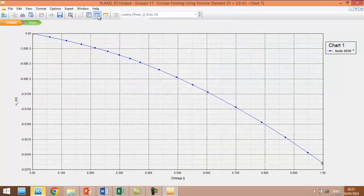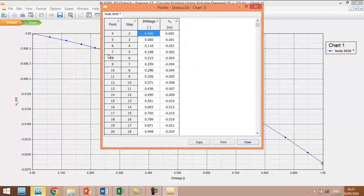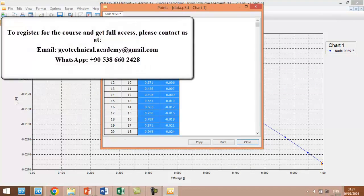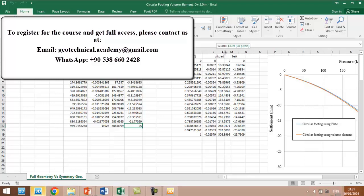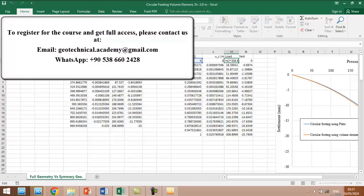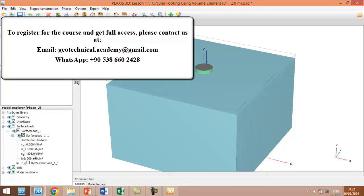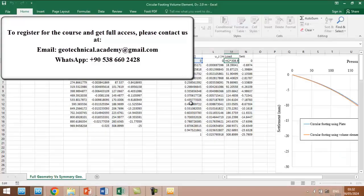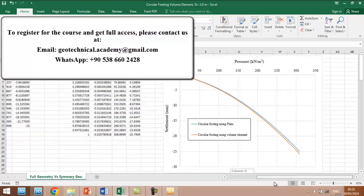Okay, and we will not export the data from the first and second phase. We click on the table and Ctrl+A and Ctrl+C to copy it, and we will copy this data in the Excel. I have already done it, so this is the m stage and this is the settlement or displacement. In here we have to multiply the m stage by 308.8999 because this is the amount of the load which we applied to the foundation.